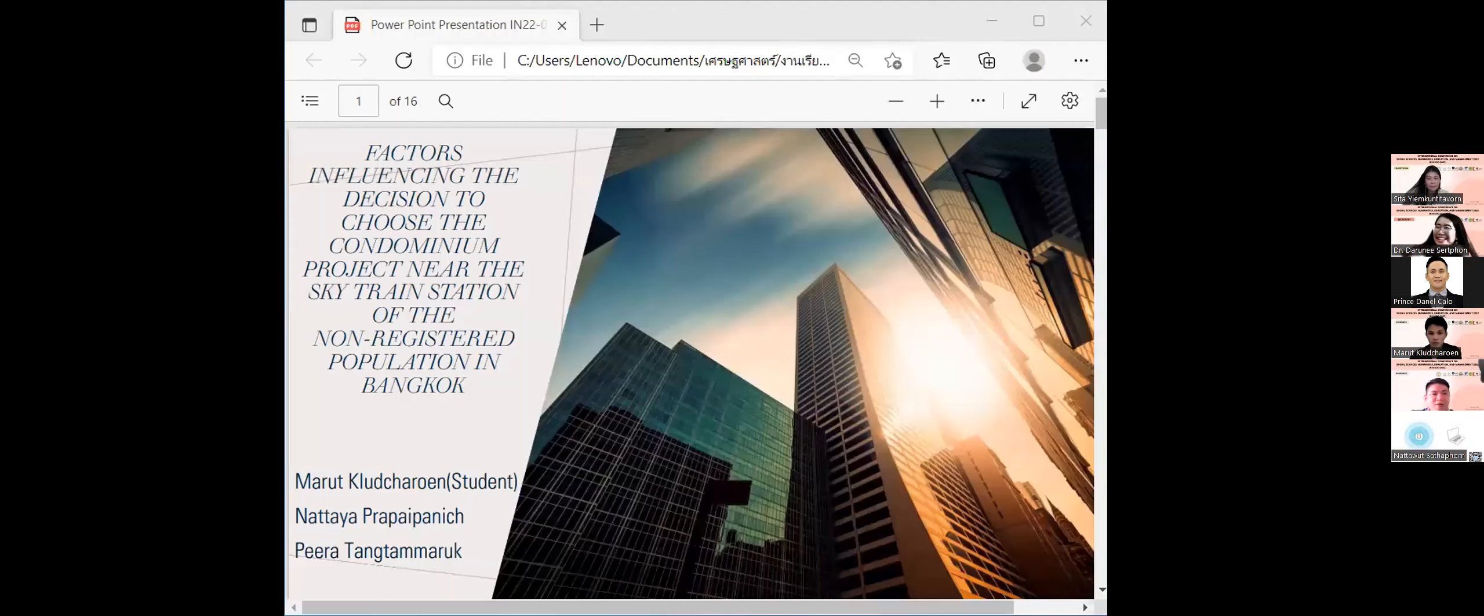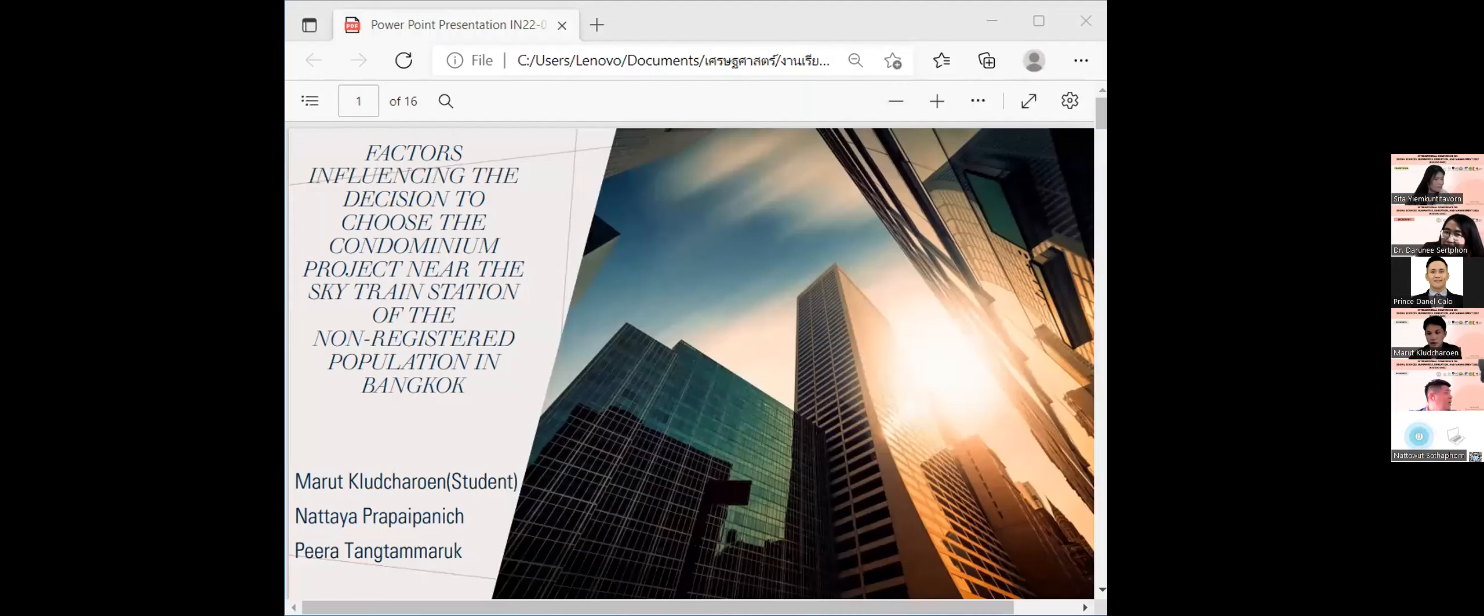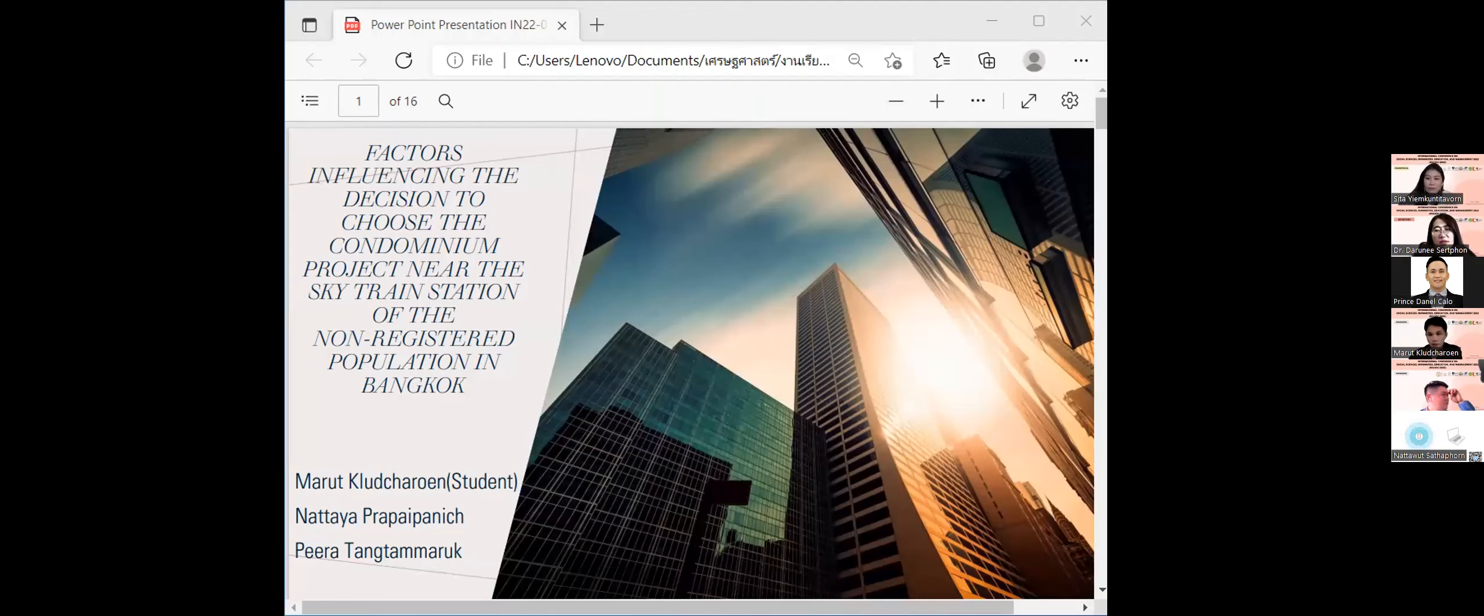Good afternoon, I am Marut Gajalern, a student from the Economic Department, Faculty of Economics in the Commonwealth University.